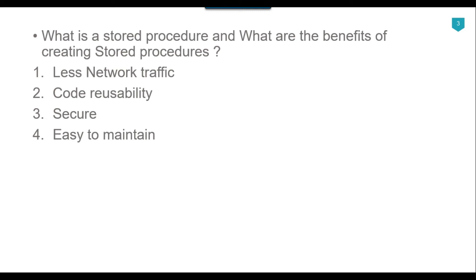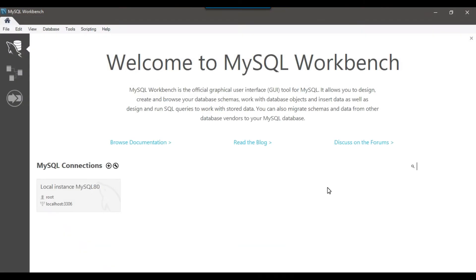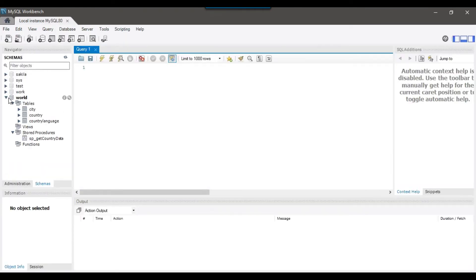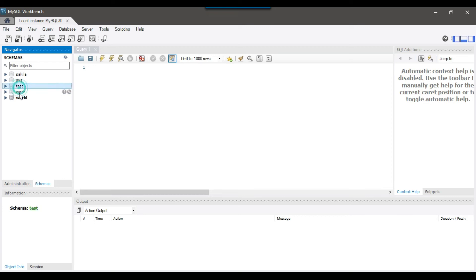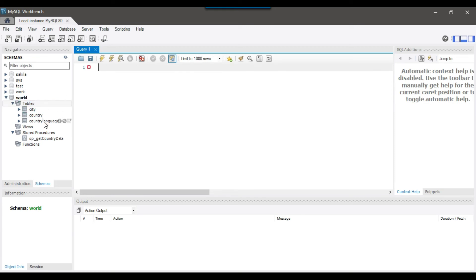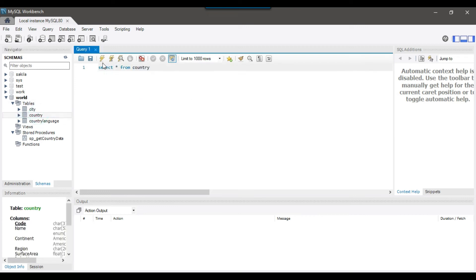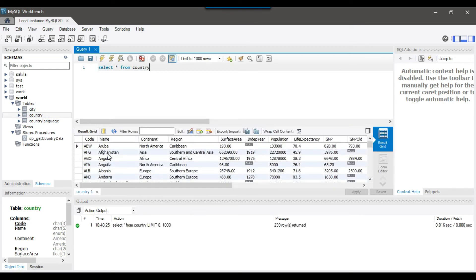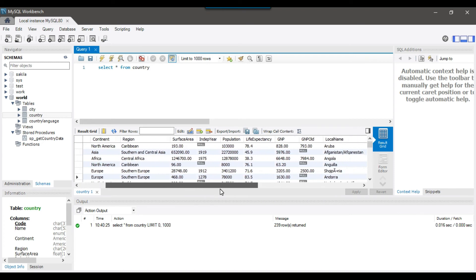So let's see how we can create stored procedures in MySQL. This is MySQL Workbench — let me connect to one of the databases. On the left side we have a few databases like the test database, work database, and world database. Let me expand the world database. In the world database I have a few tables like the city table, country, and country language. Let me find the data from the country table to see what kind of data we have. If you execute the query, you can see we have different countries' information — like the country name, country code, and then some other information like population and surface area, etc.